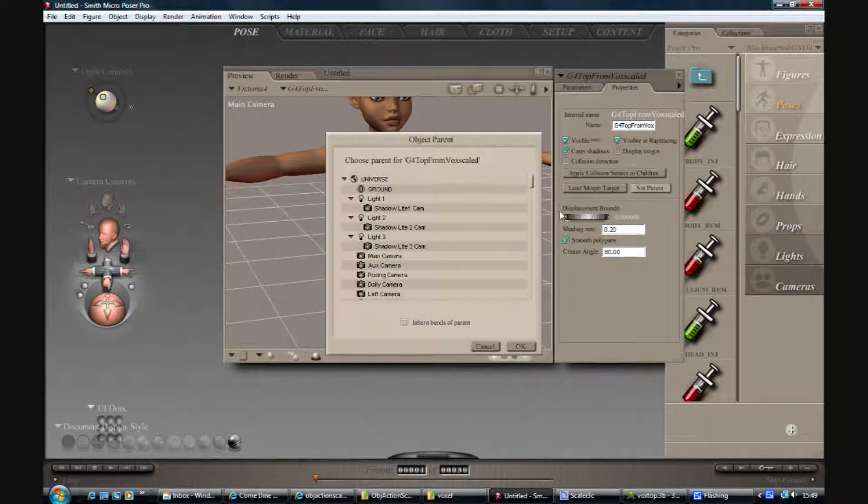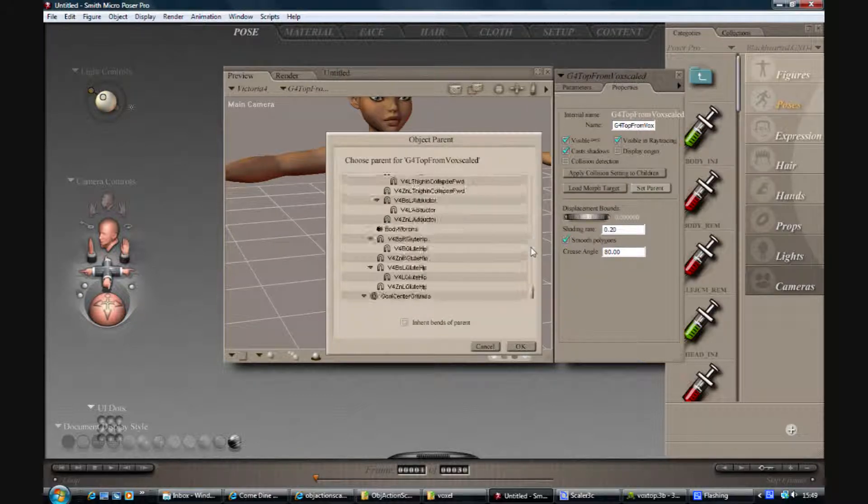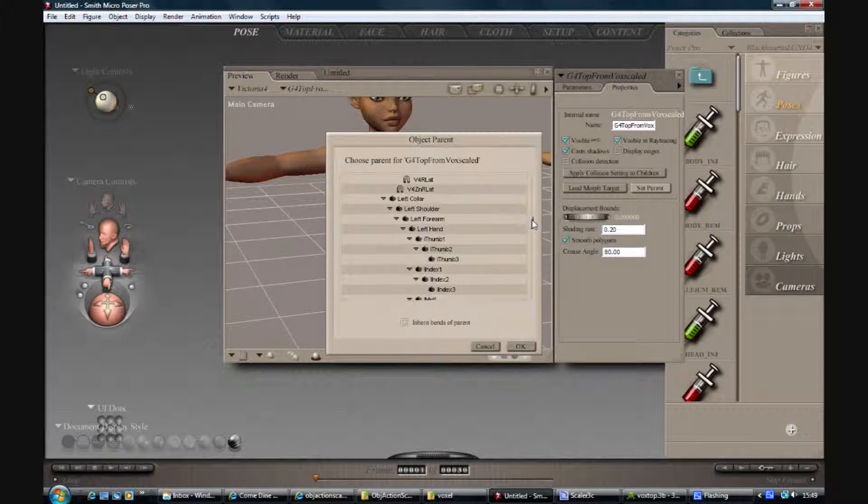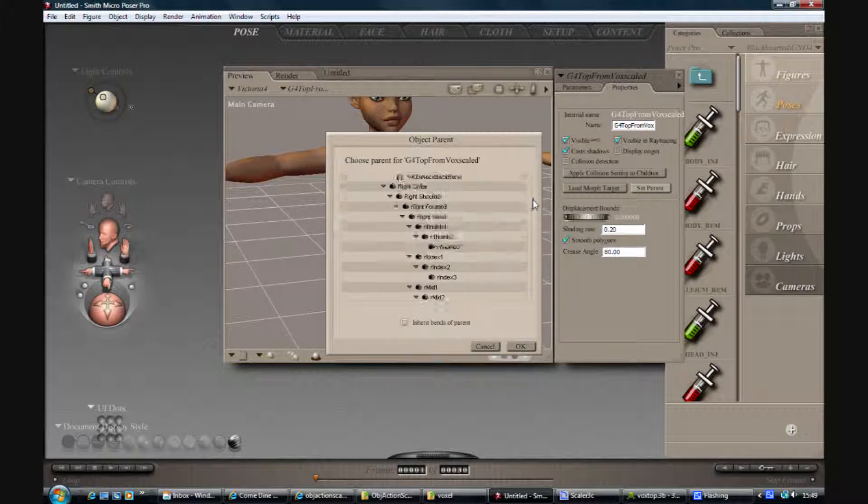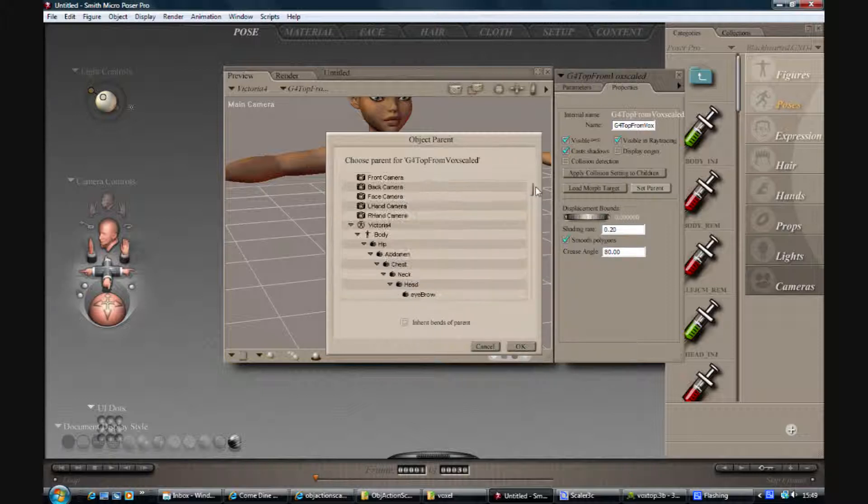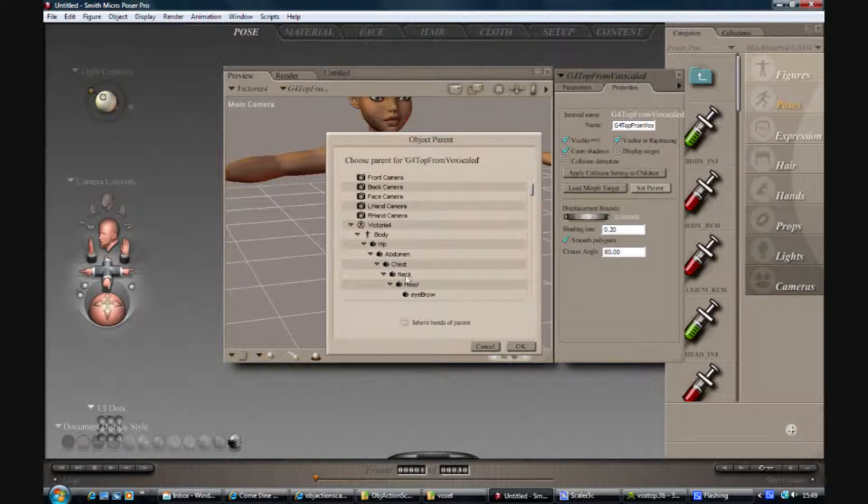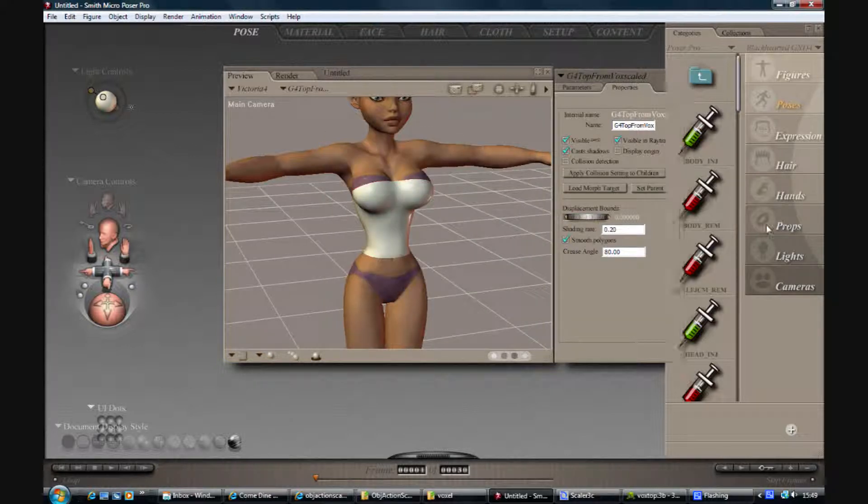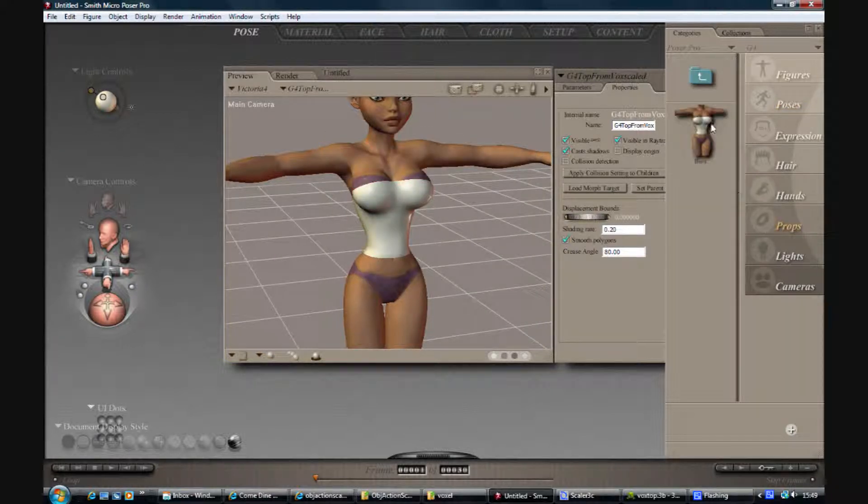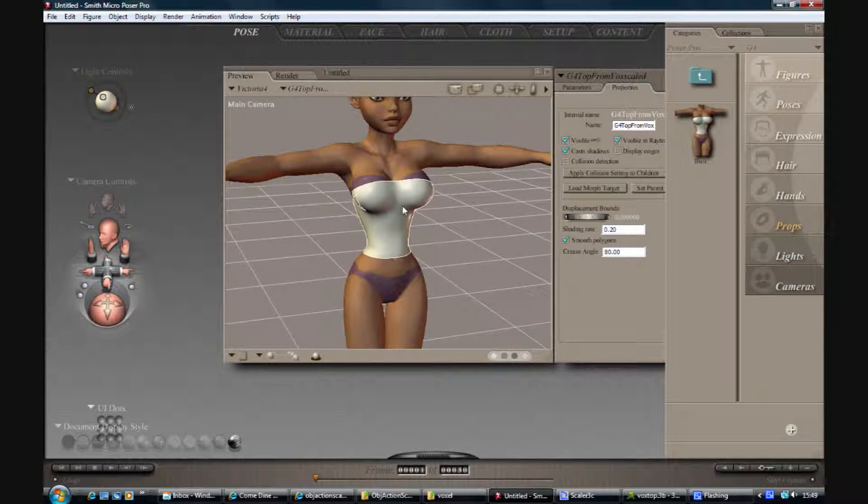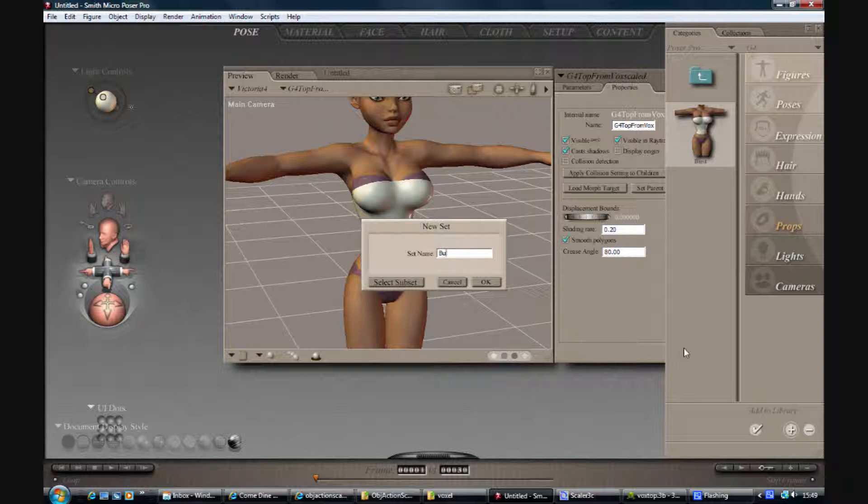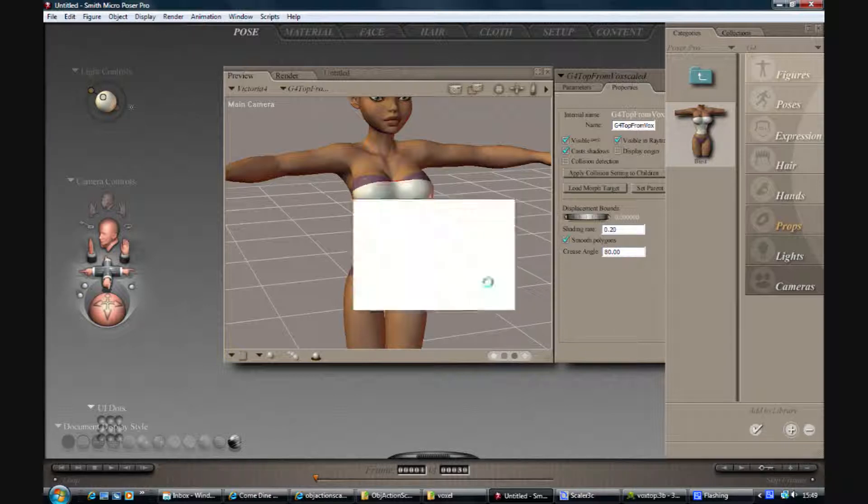I'm just going to parent that to the chest. And then, you know, if you want to, you can add that to your props library so you can reuse it straight away without any refitting.